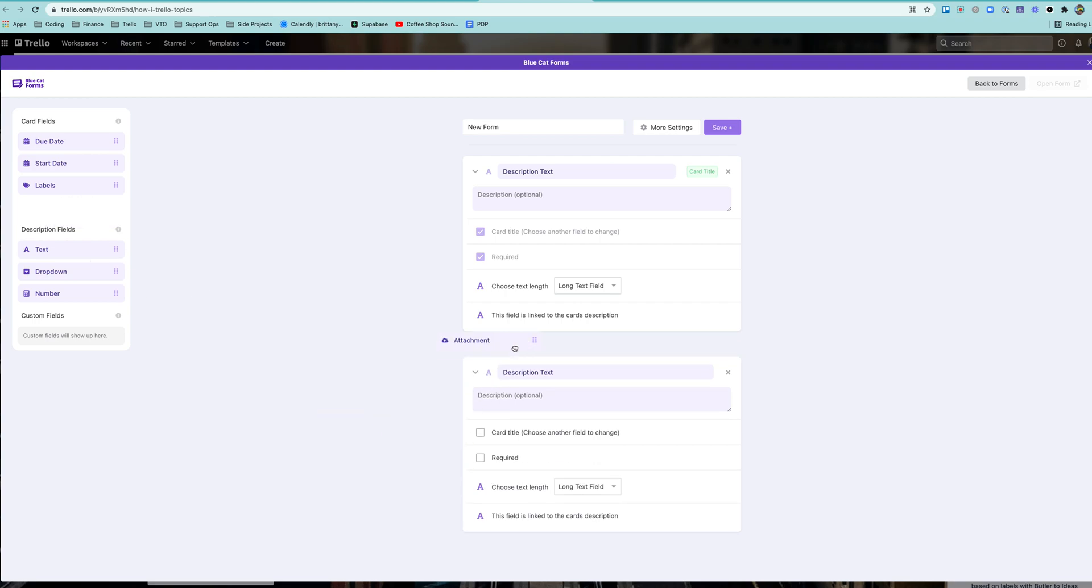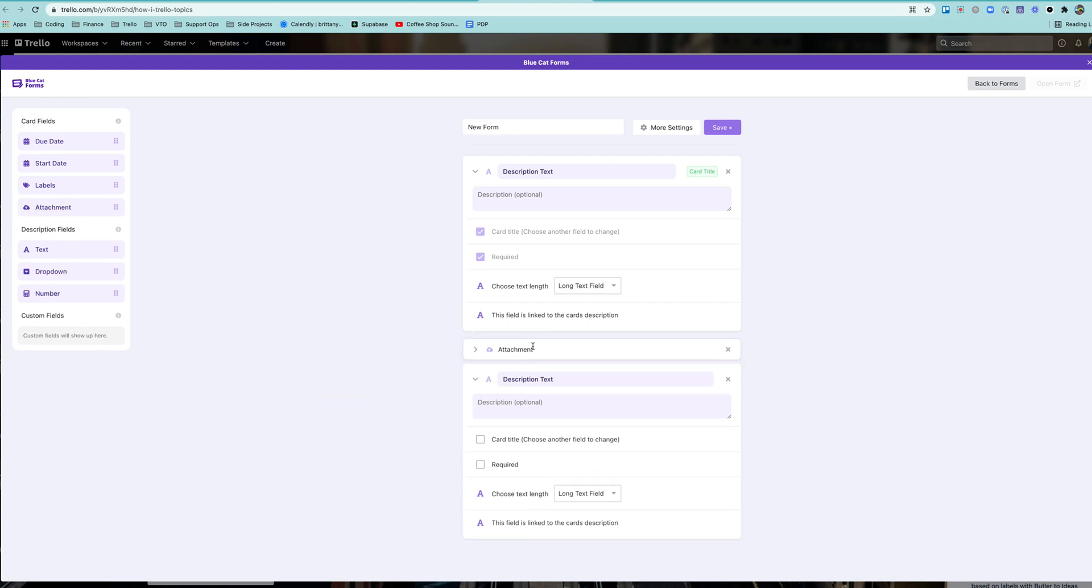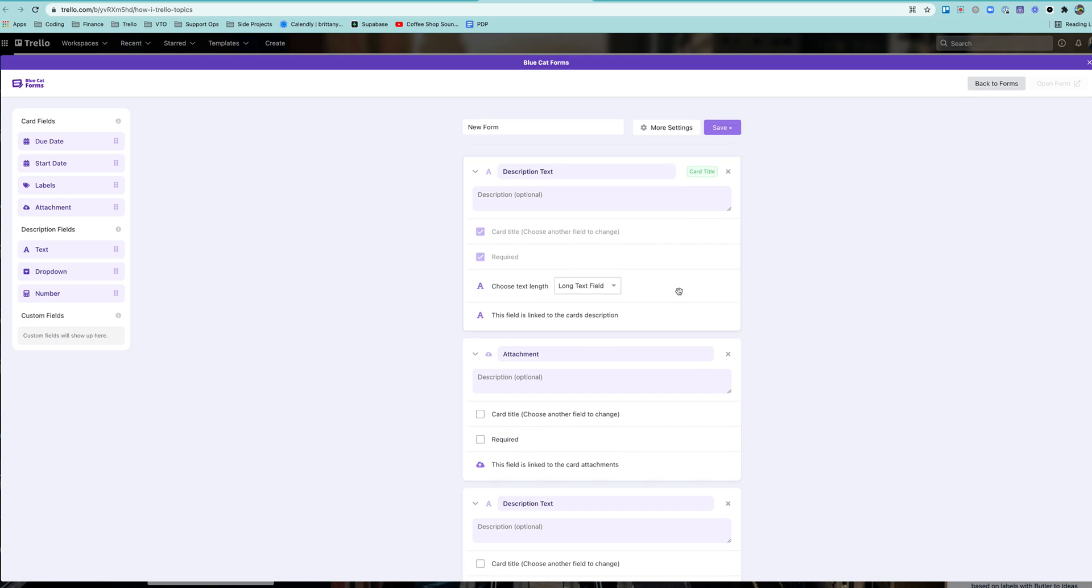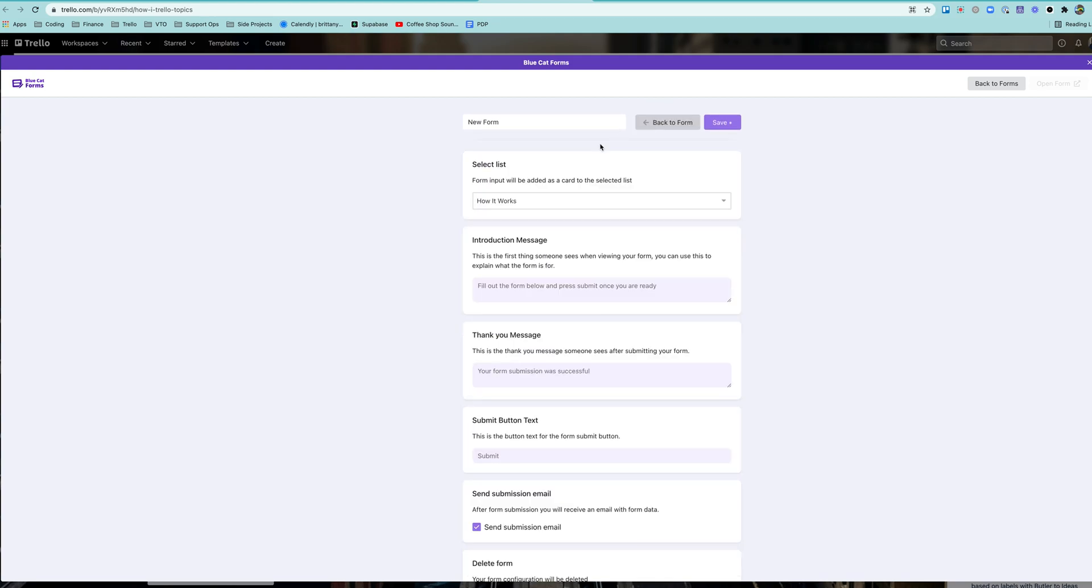If you want someone to add a file, they can add it, and it'll come through as an attachment. So it's super easy.